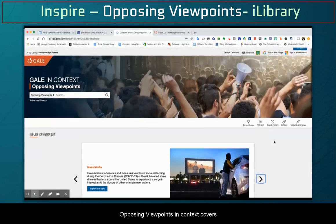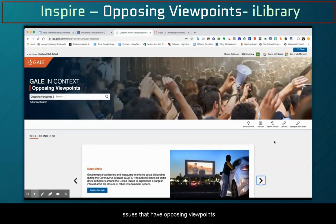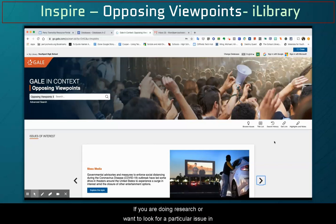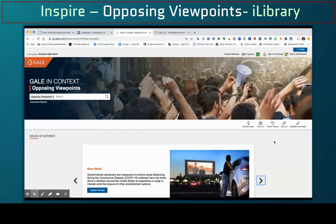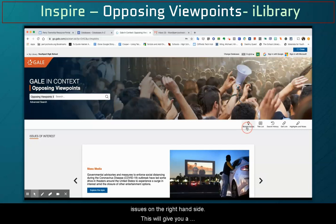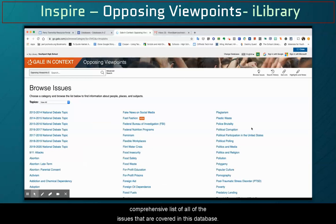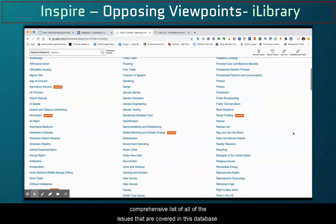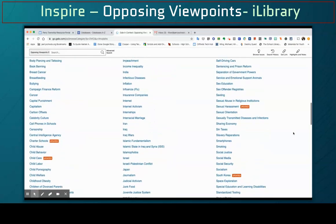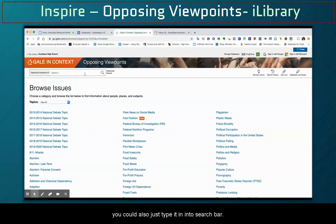Opposing Viewpoints and Context covers issues that have opposing viewpoints relevant to today's society. If you are doing research or want to look for a particular issue in this database, you'll want to go to Browse Issues on the right hand side. This will give you a comprehensive list of all of the issues covered in this database. If you want to search for a particular issue, you could also just type it into the search bar.